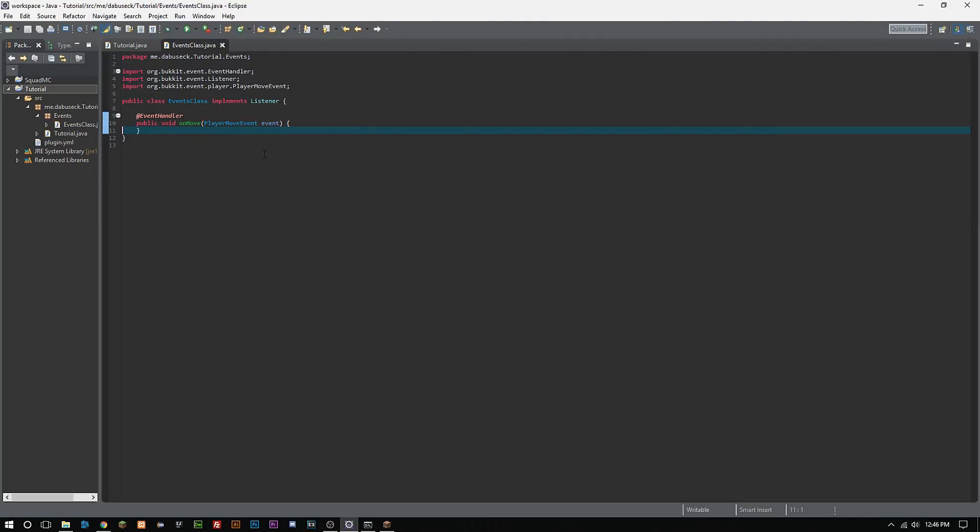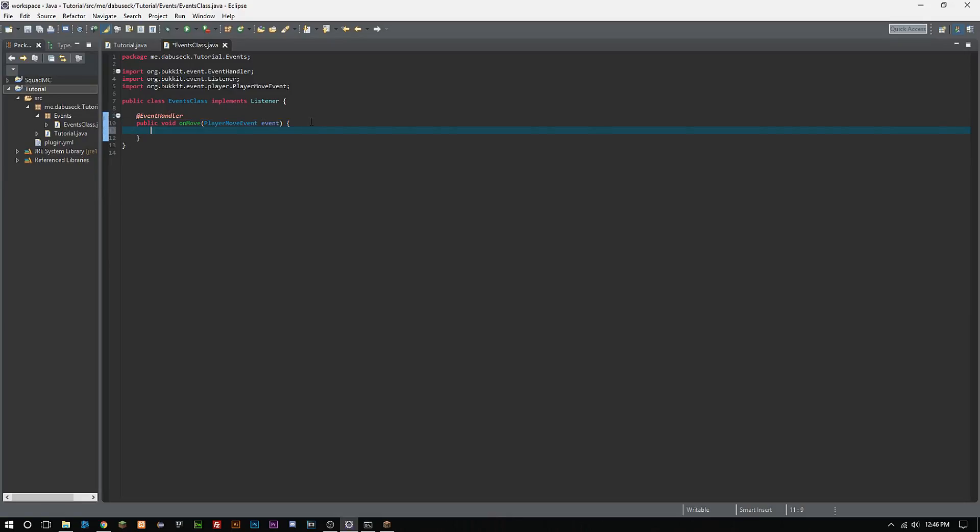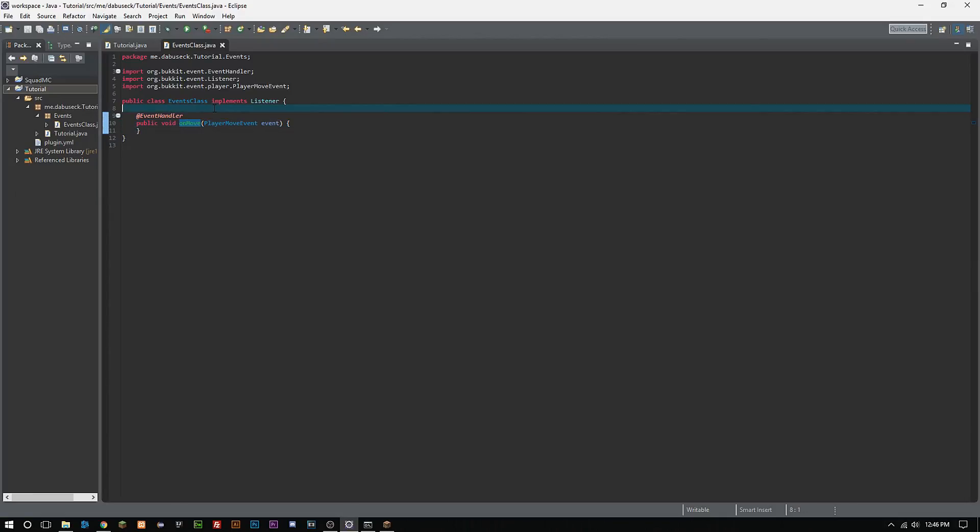Like I said, we're going to be looking at the player move event, which we sort of did last episode, but we simply just did a little simple printout. So what we want to do is, well first let me explain what's happening right here. This is the public void, so the onMove is what we're calling this method here.